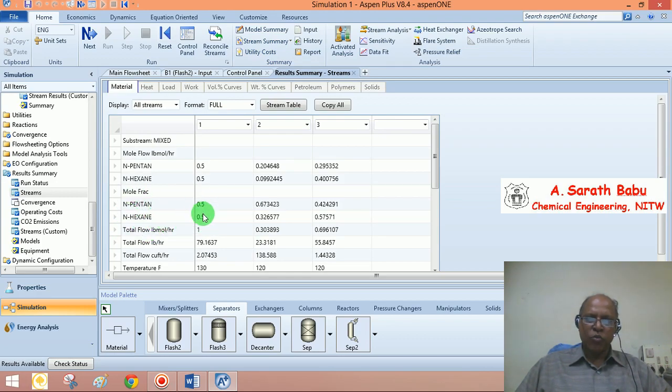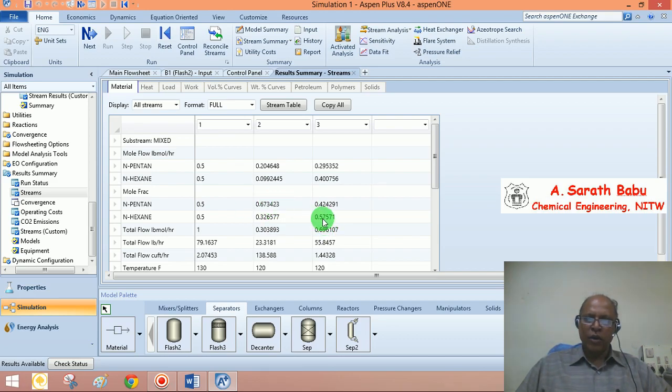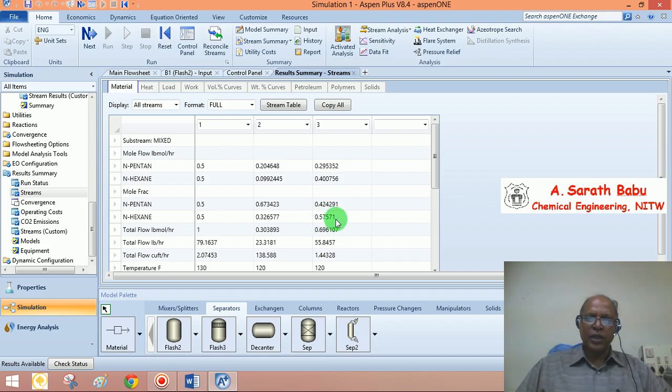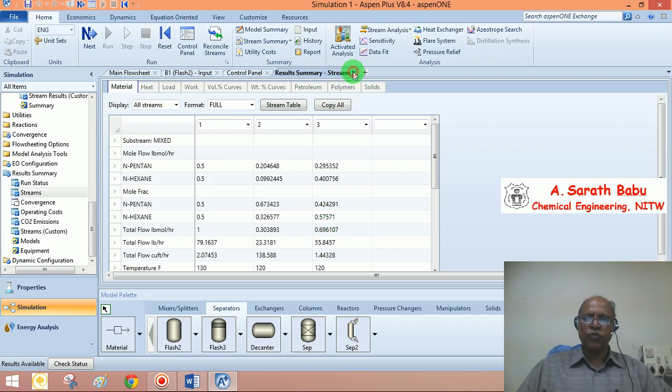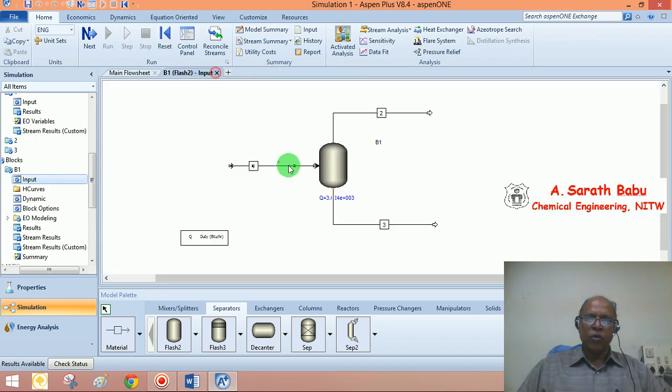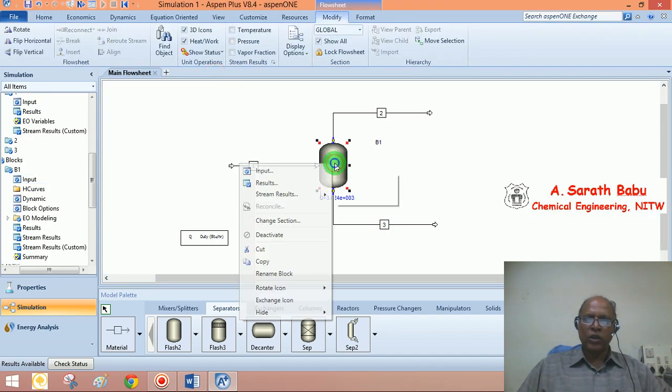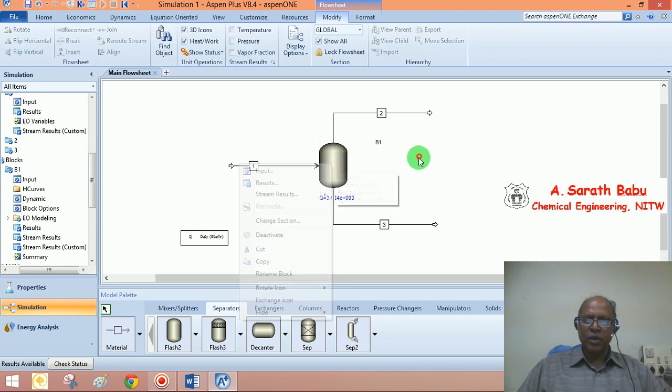You can see what is the composition. N-pentane is more volatile. So, n-pentane is going to be richer in the vapor product being more volatile. Whereas, the less volatile component will be richer in the liquid stream. This we have already seen in the previous example. Let me go into the block and see what is its result.